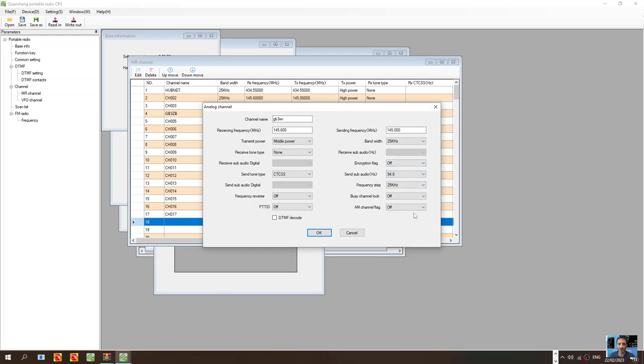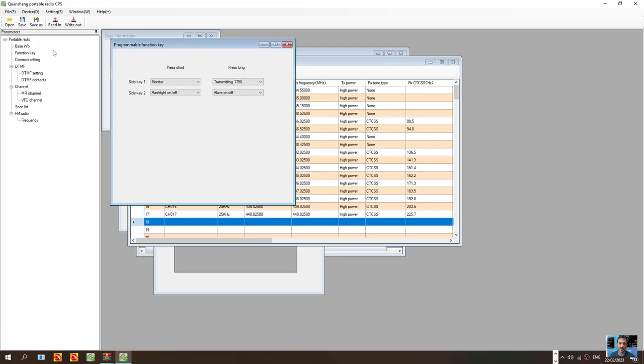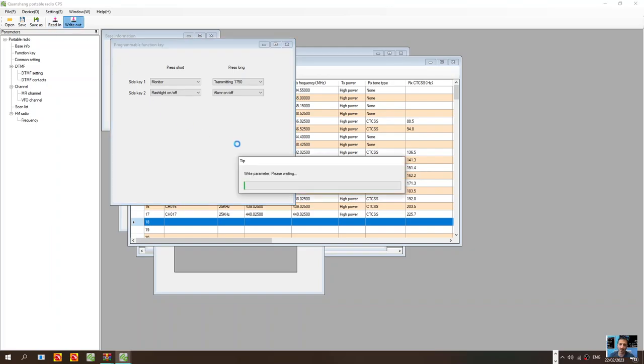A couple of other settings there we're not going to use them. Once you've done it you just go to write out or you could click this section here right and it writes it to the radio. I can see it at a distance that my radio is reading that and you'll have your memory channel.